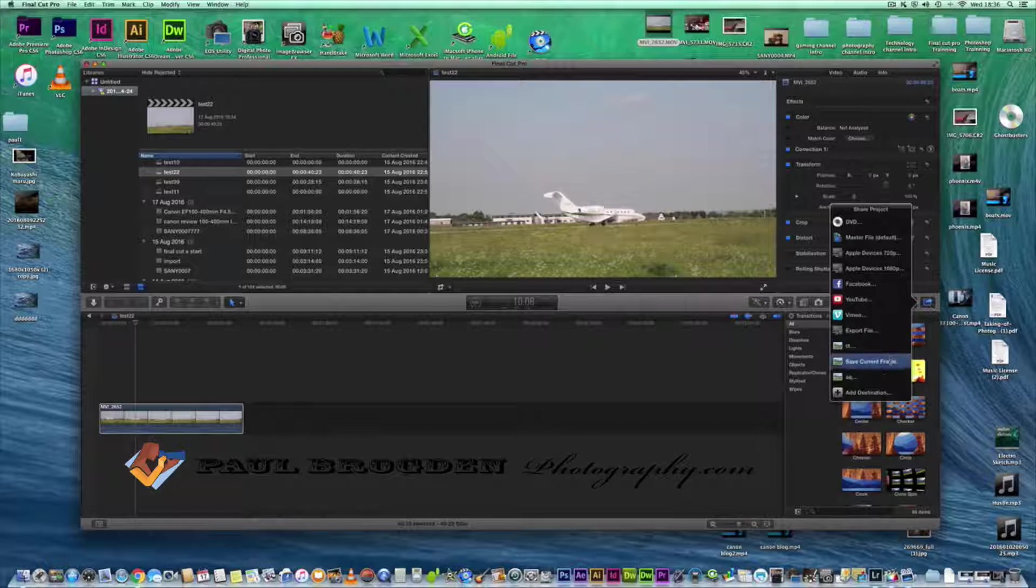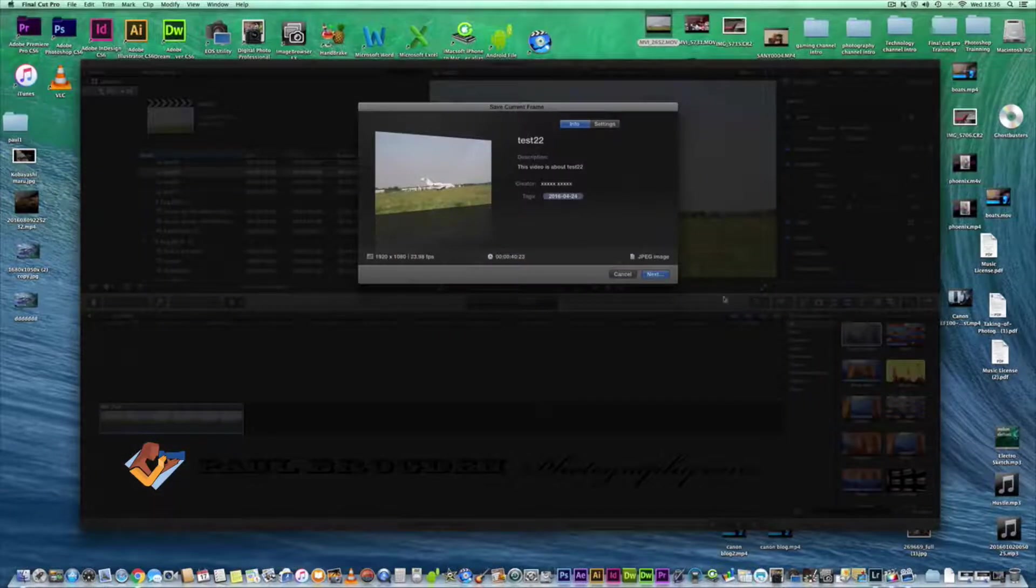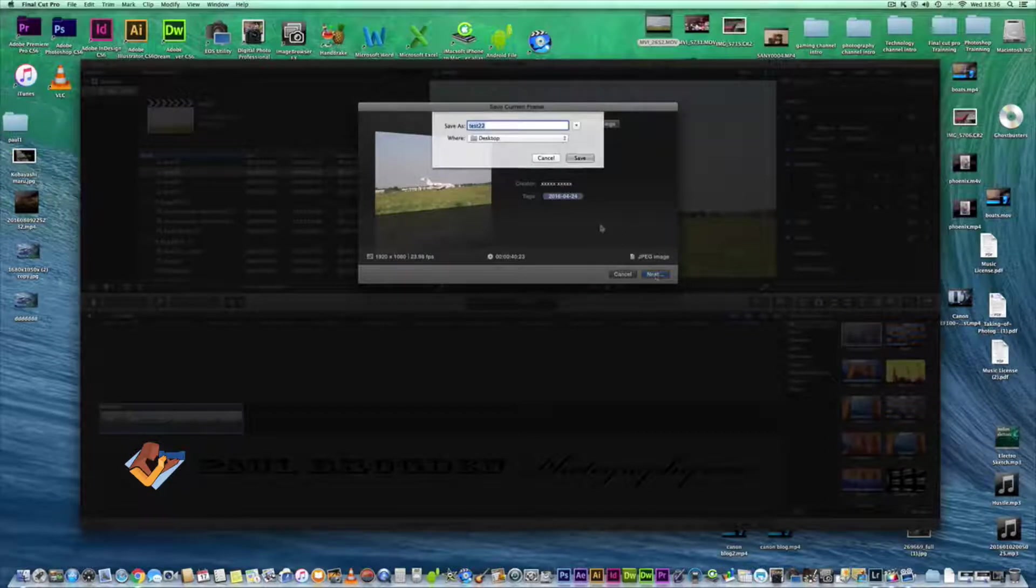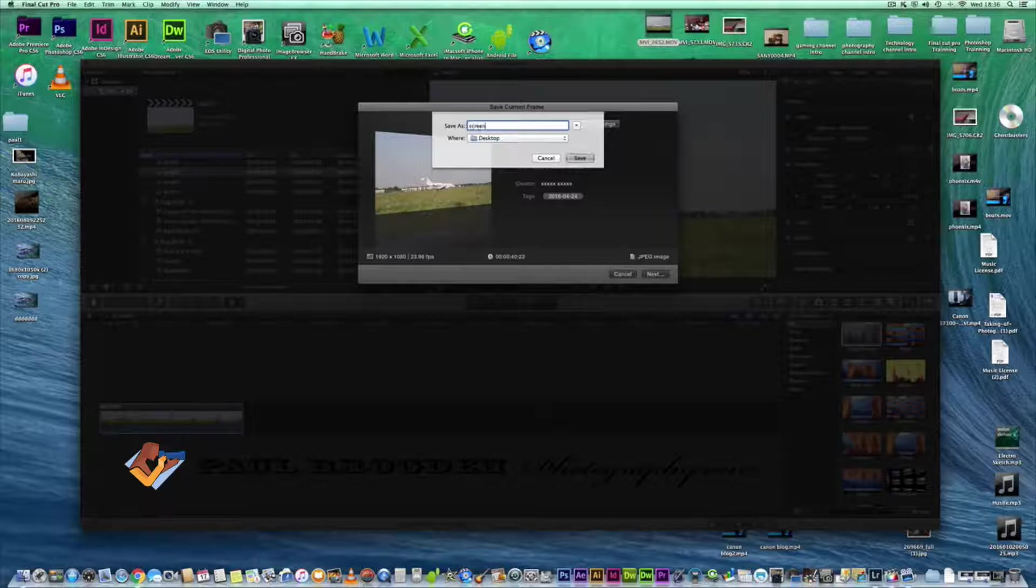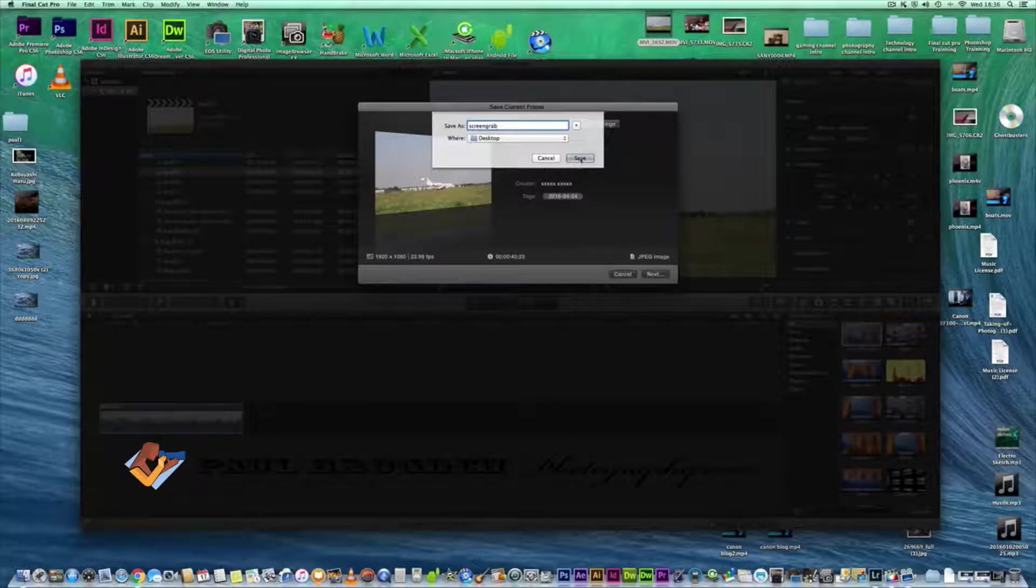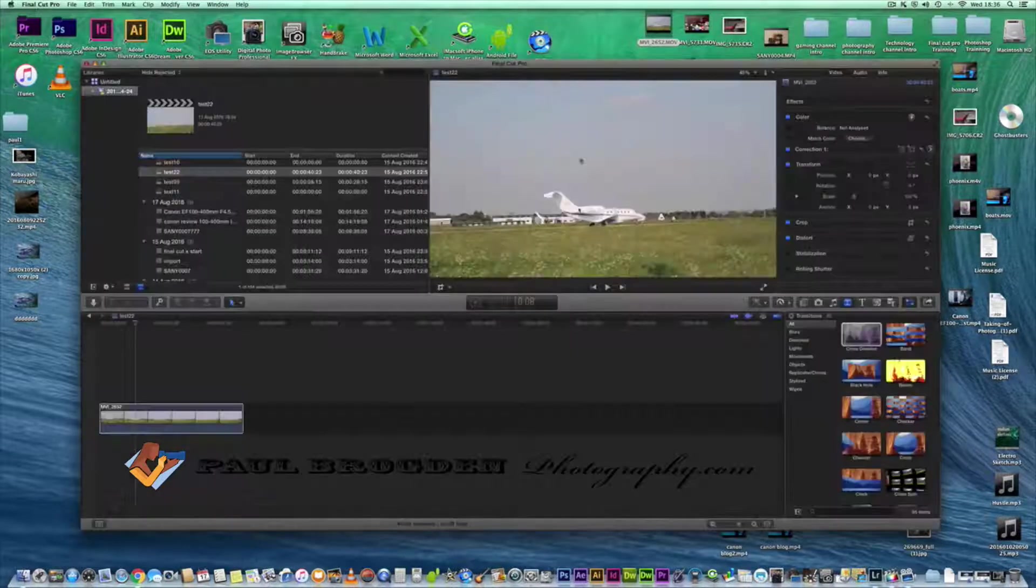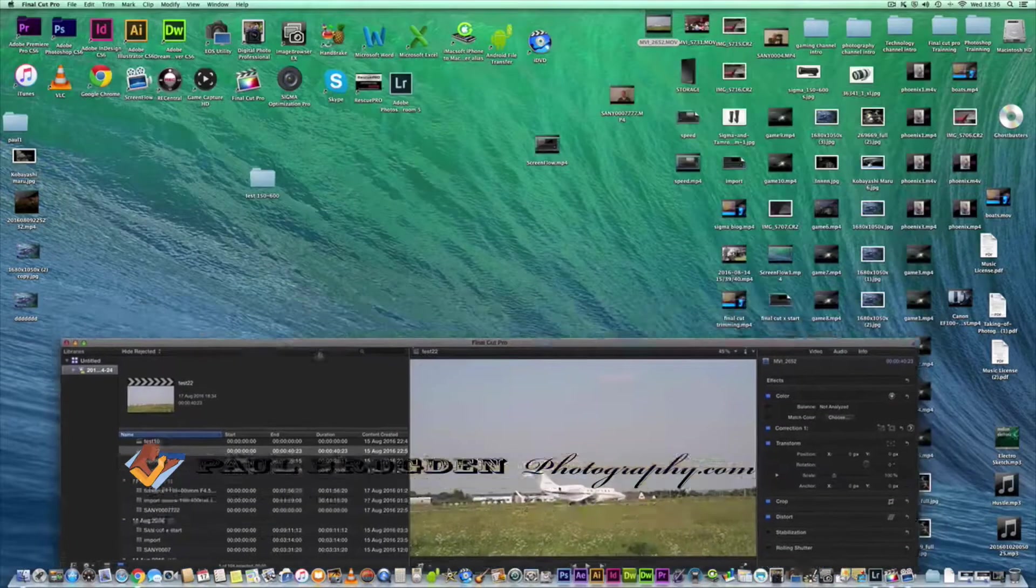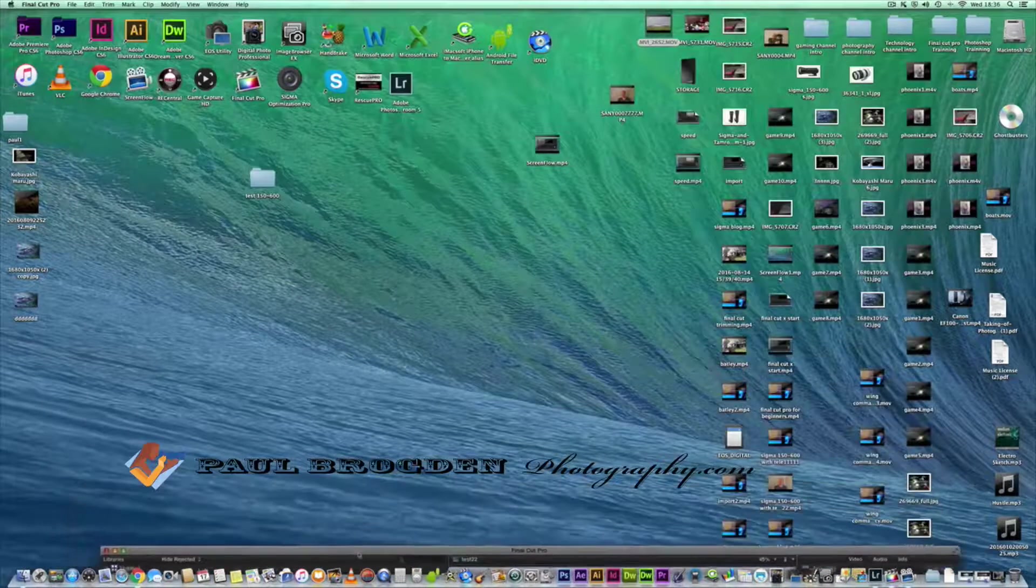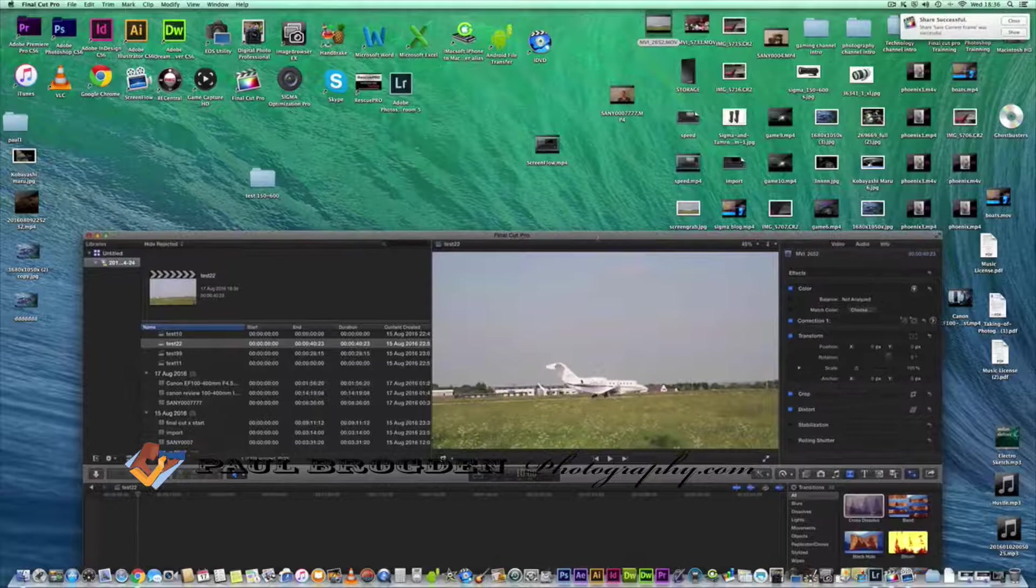Click on next and call it something like screen grab, save it to your desktop if you wish, and it will be a JPEG. Let's just save that. Let's see if we can find the screen grab, there it is.